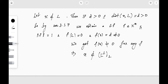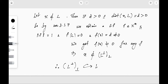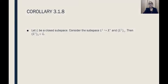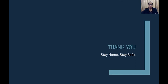From this we can say that x is not an element of L-perp-perp, because f of x is never zero for this f. So by the contrapositive, if x does not belong to L then x does not belong to L-perp-perp, which gives us L-perp-perp is contained in L. Combining both inclusions we conclude L-perp-perp equals L. This is the proof of the corollary — if L is a closed subspace, then L-perp-perp equals L itself. Thank you, stay home and stay safe.